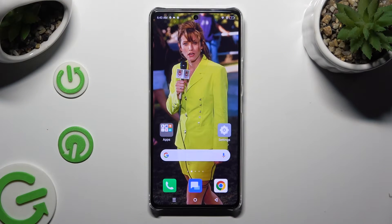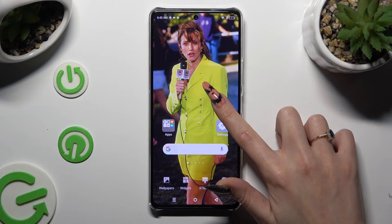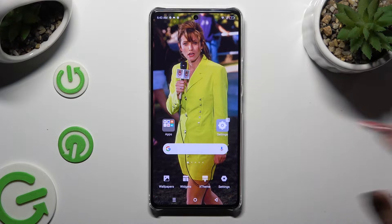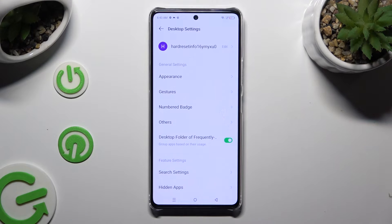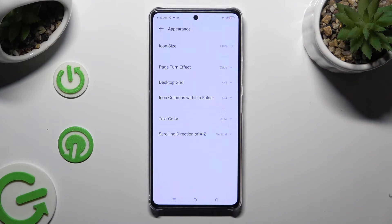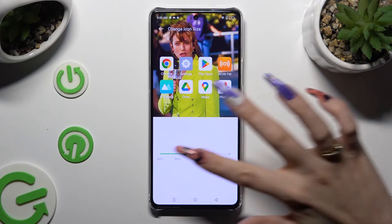Begin by holding your device's display and clicking on settings at the bottom right corner. Following that, select appearance at the top, click on icon size, and operate the slider in order to adjust it.